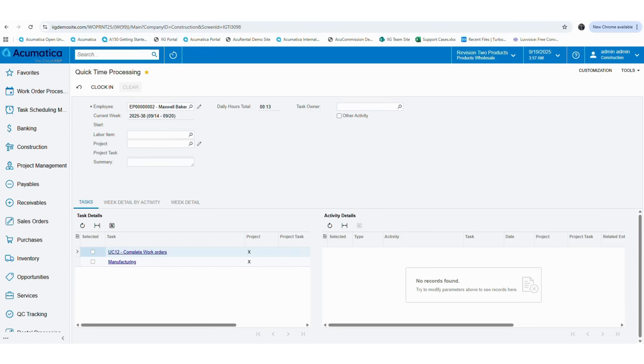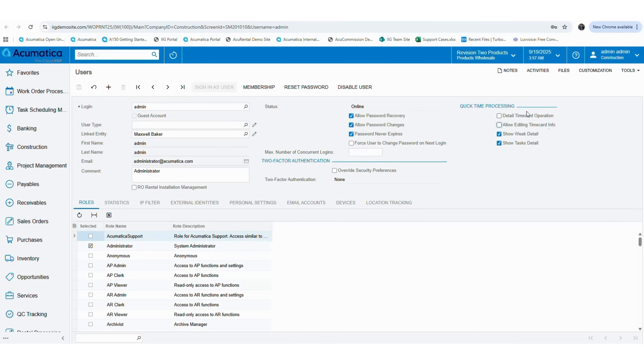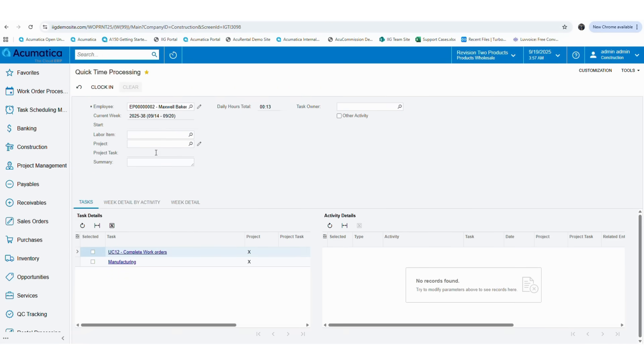Now let's again change the screen into the detailed version. Go back to users, select the unchecked checkboxes accordingly, then save the details. Go back to quick processing screen and refresh it.